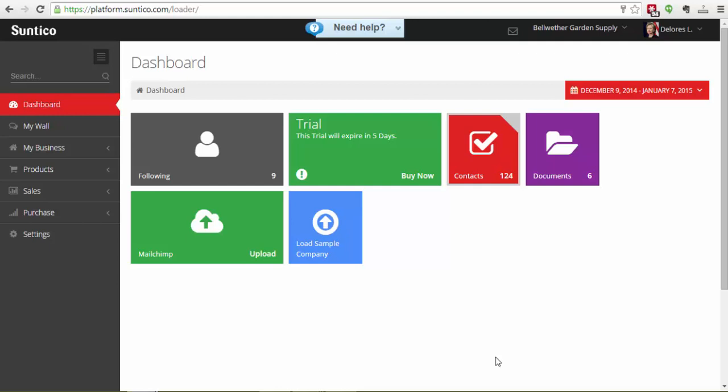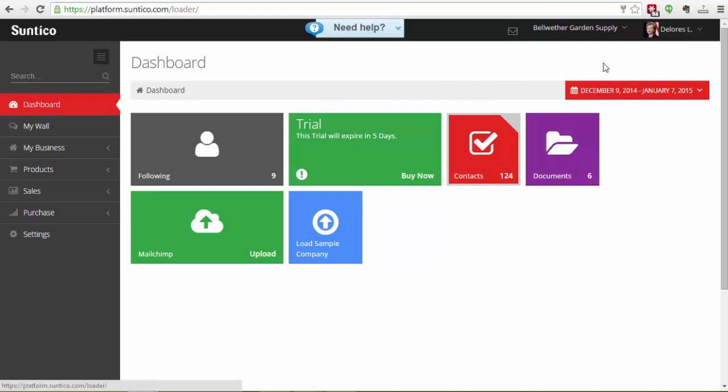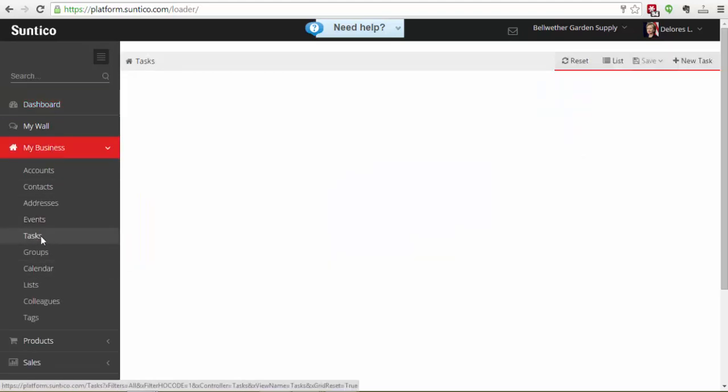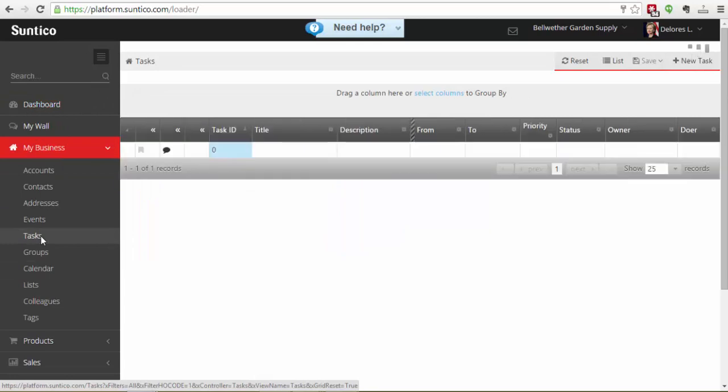In this example I'm logged in at the moment to Suntico as Dolores Flowers. Dolores is the finance manager. Dolores has an invoice that she would like approval to pay. What I'm going to show you is one way to do that which is by creating a task linked to the invoice.